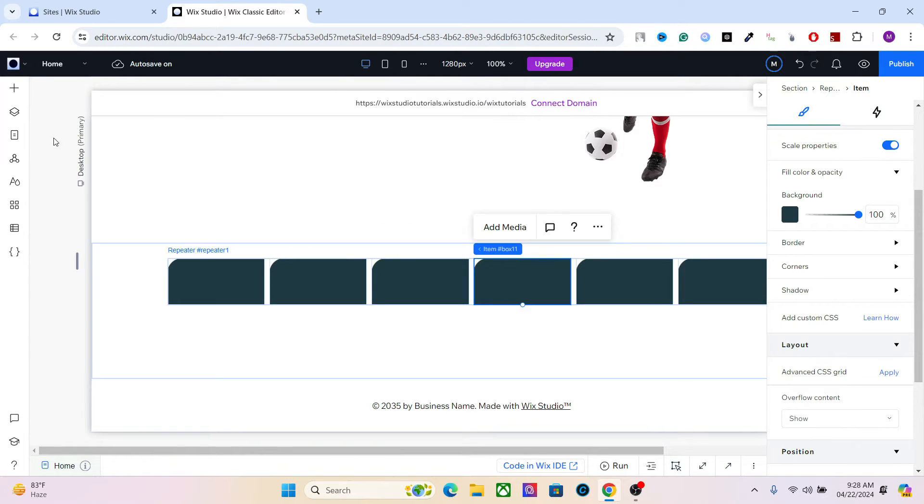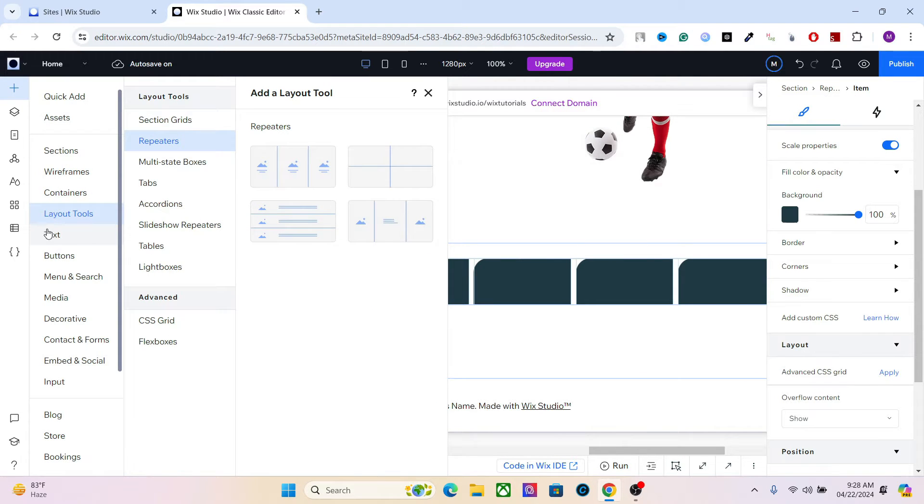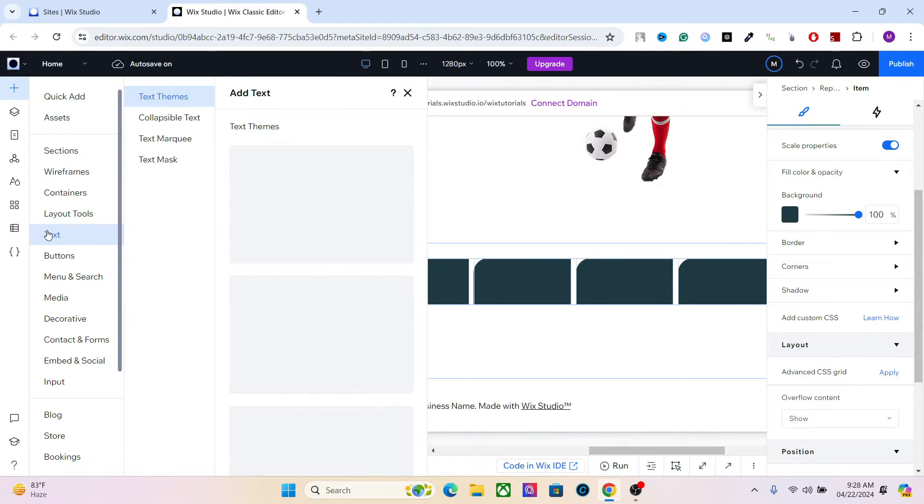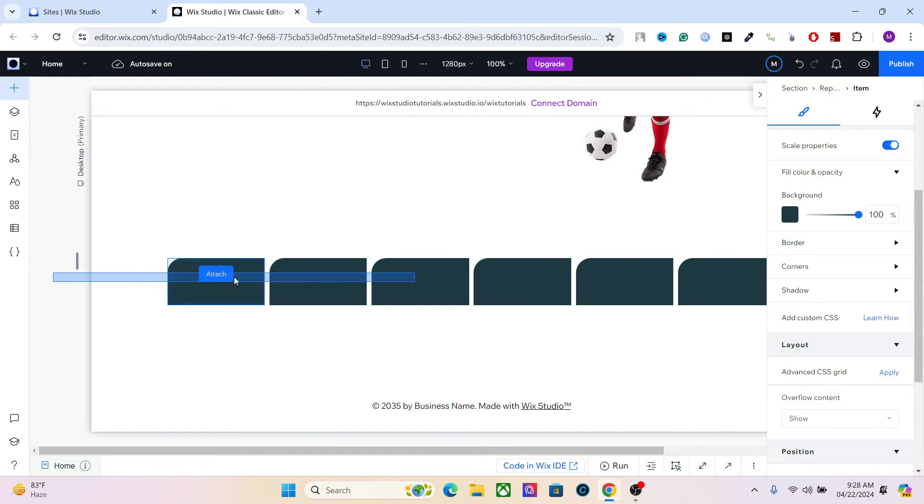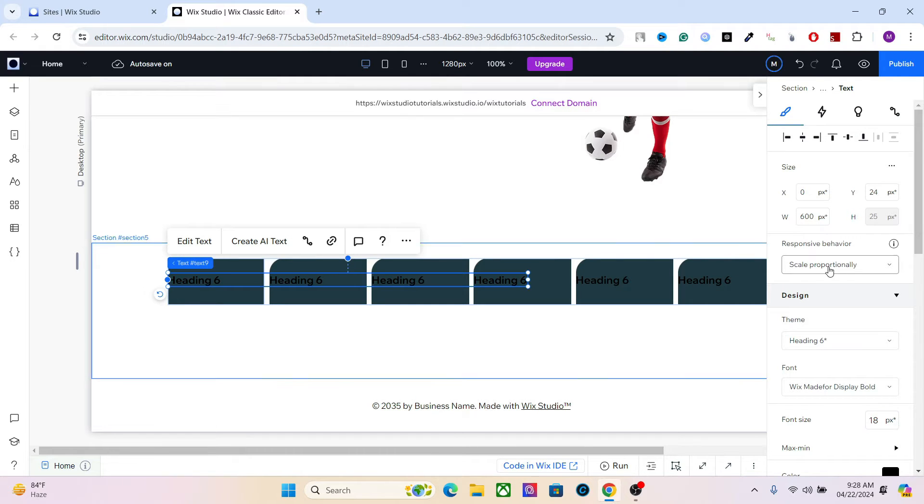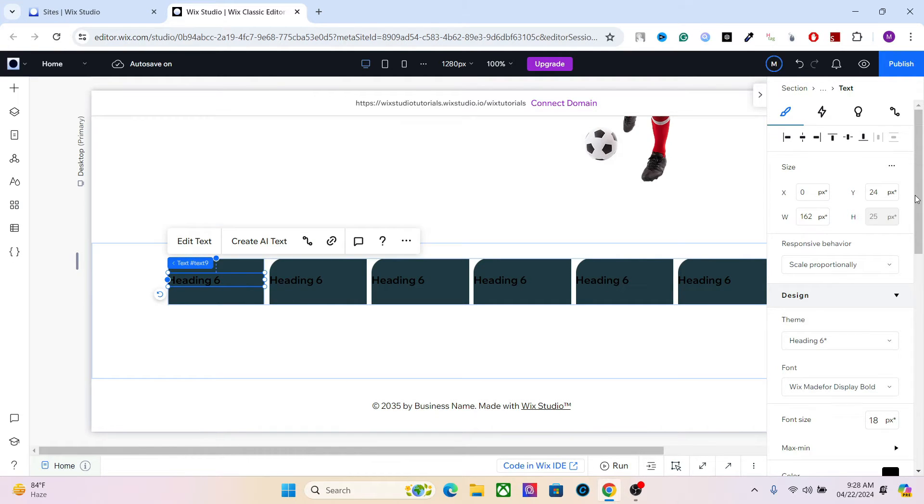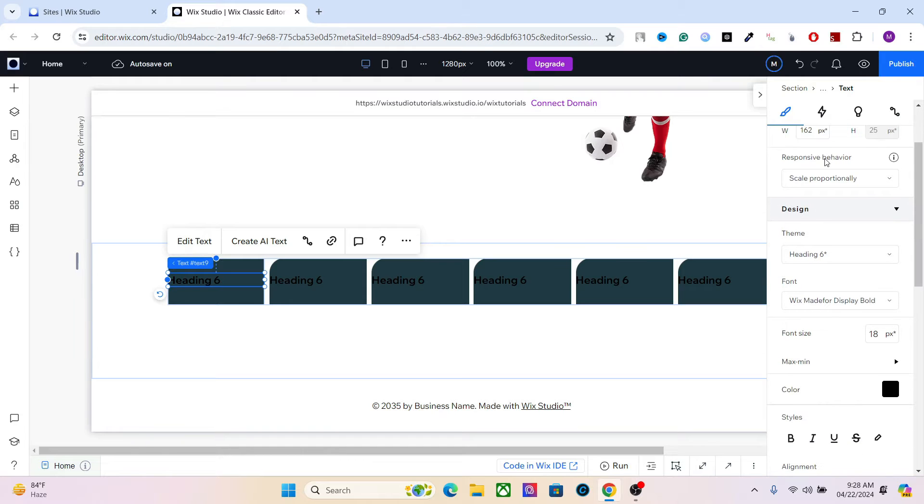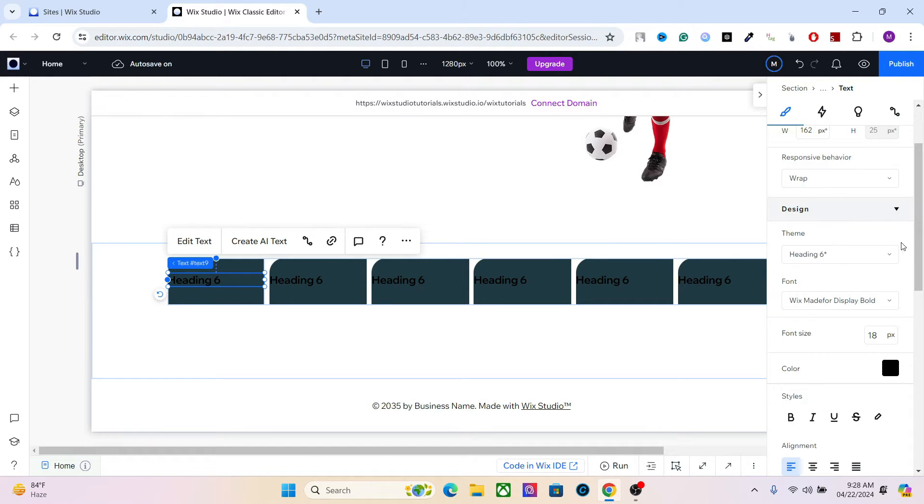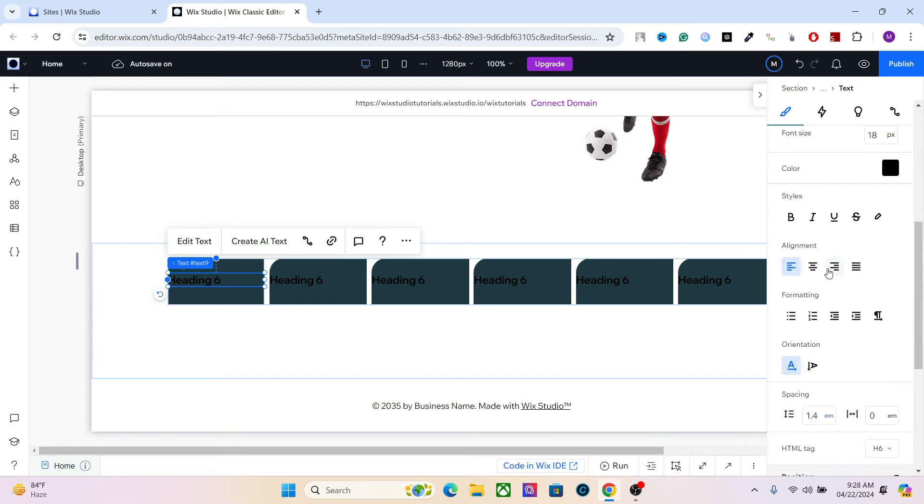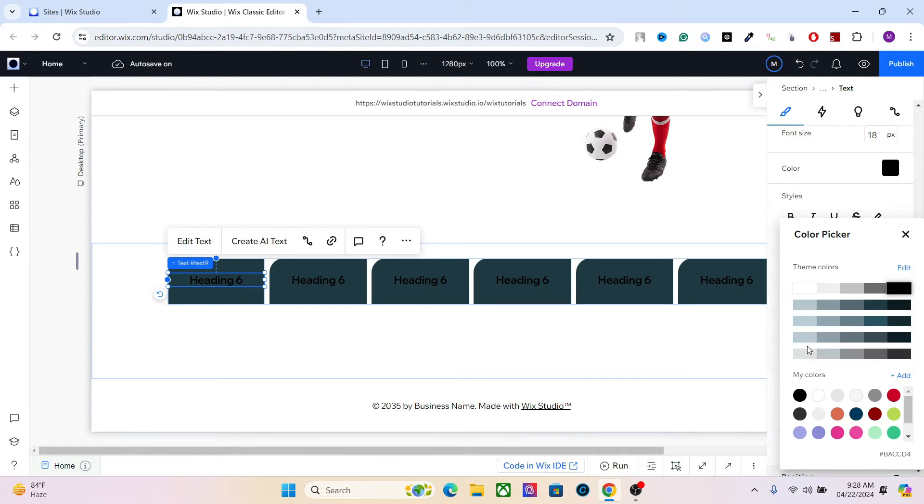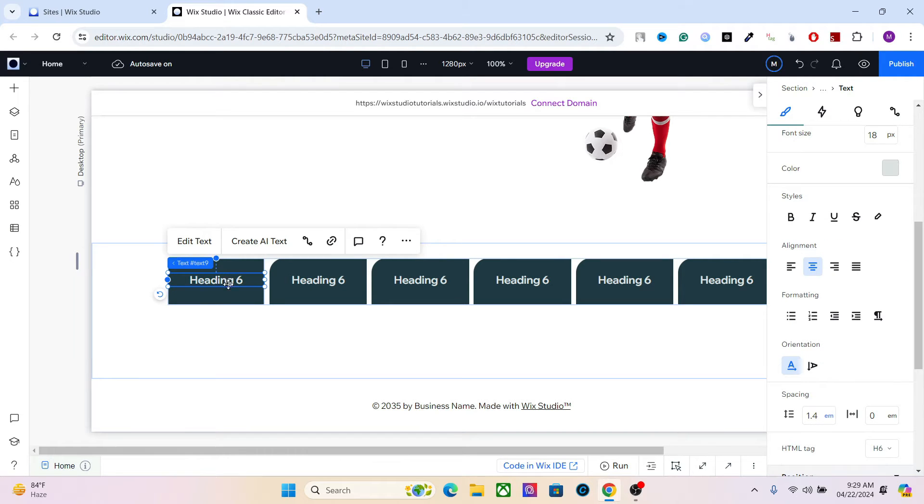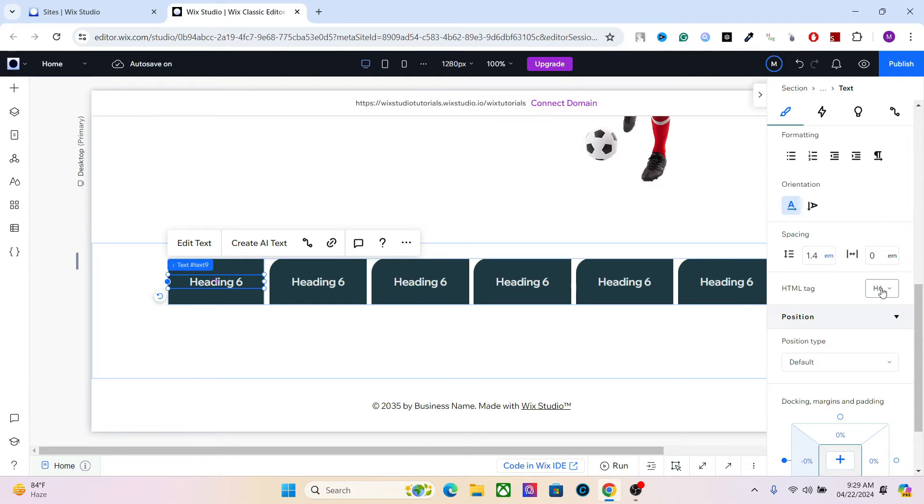Okay, so I think this is good. I will now add text to the item. Scale it. Let's change the responsive behavior to wrap. And alignment to center.